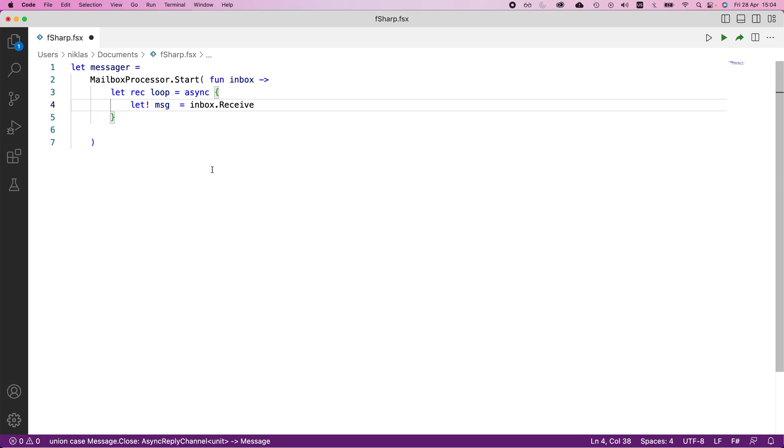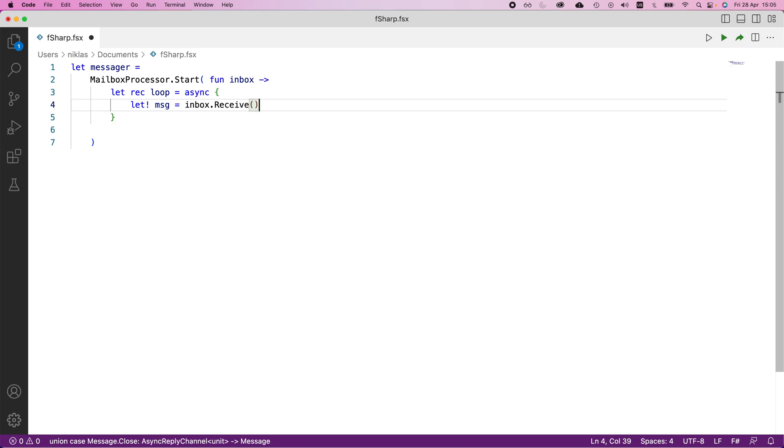This inbox parameter is a special type that's also predefined and has a receive method. I know a lot of this is just taking stuff for granted at this point, but in order to introduce the concept we can't explain too much in this video. This inbox parameter has a receive method, and when we call that, it will essentially wait until we receive some input to our mailbox processor and then store that into the variable we defined here.